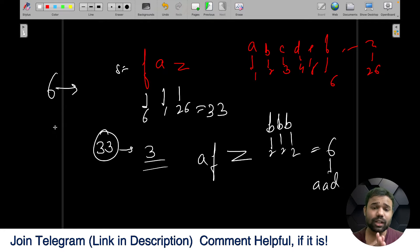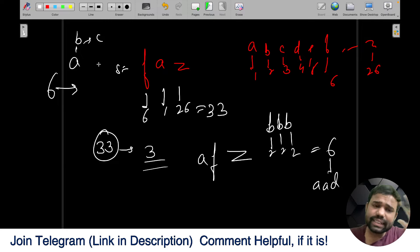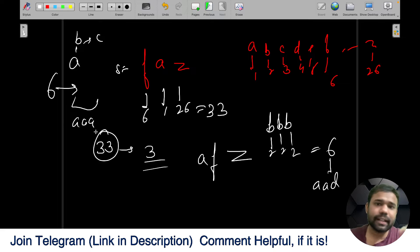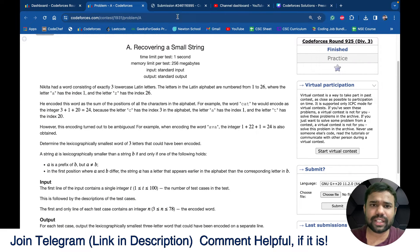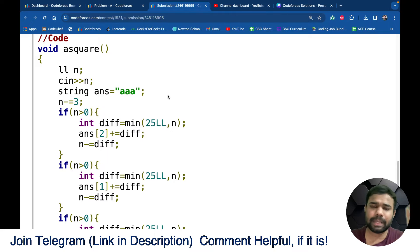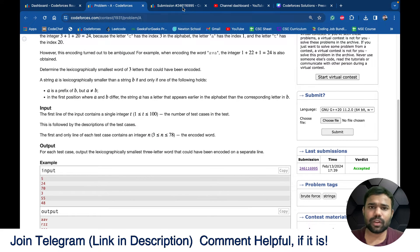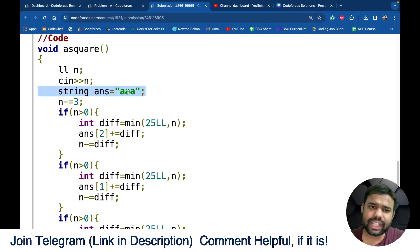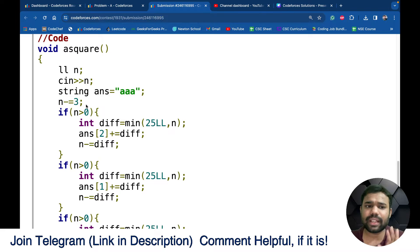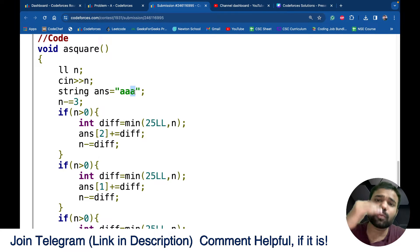Lexicographically smallest means the first character should be as low as possible — A if possible, then B, then C, and so on. Initially I try to make all three characters AAA. Then based on the remaining sum I increase from the back: I start with AAA, subtract 3 from n, and then try to increase the last character from A toward Z until the remaining sum is used up.